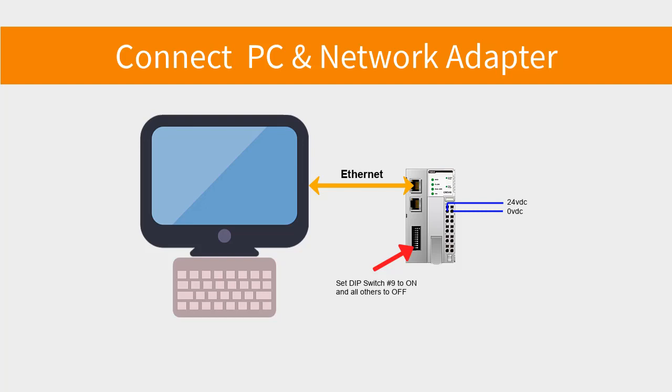The PC and the Ethernet port on the network adapter should be connected with a patch cable. DIP switch number 9 should be in the on position and all the others are off. Power should be off at this point.